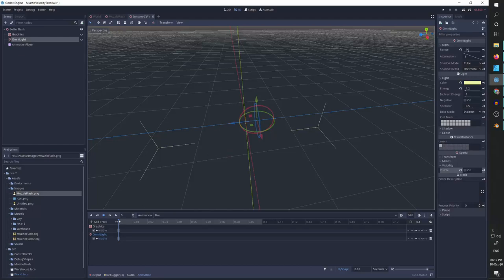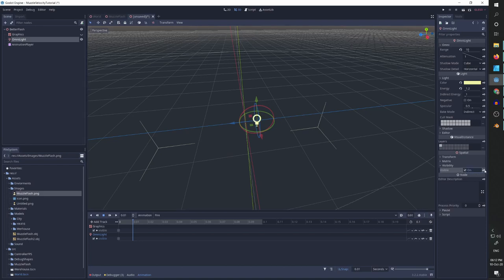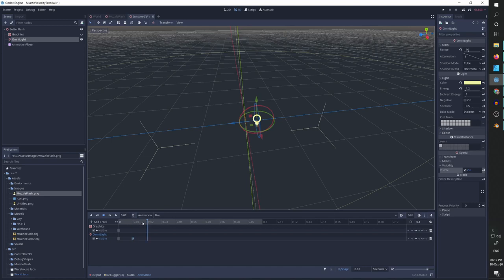And I want the first, I want to see the light. So let's go to omni light, set visible to true and set the keyframe.